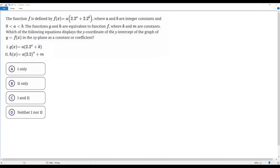Here we have a city math problem. The function f is defined by f(x) equals a times 2.2 to the power of x plus 2.2 to the power of b, where a and b are integer constants and 0 < a < b. The functions g and h are equivalent to function f, where k and m are constants. Which of the following equations displays the y-coordinate of the y-intercept of the graph of y = f(x) in the xy-plane as a constant or coefficient?